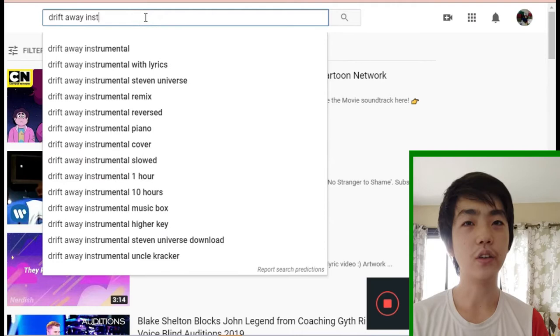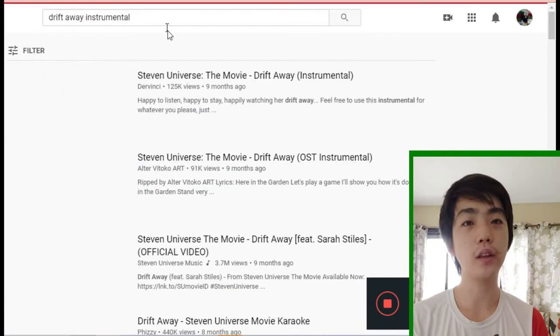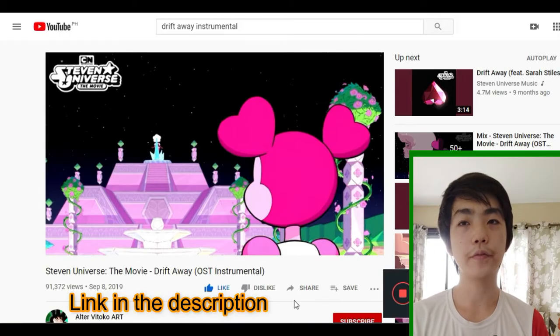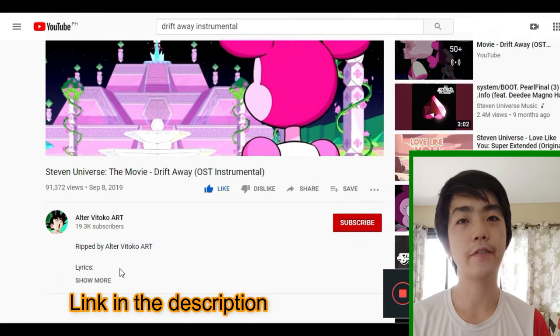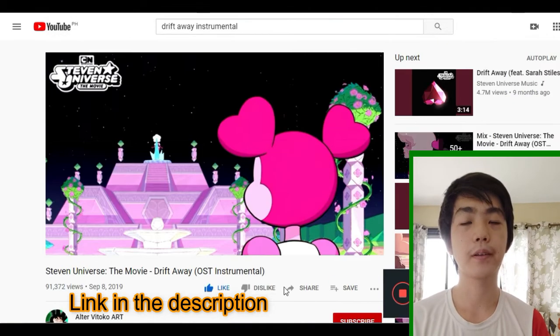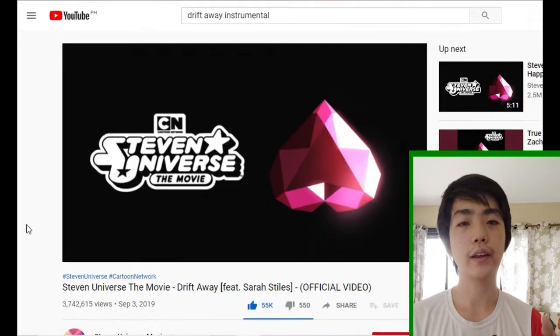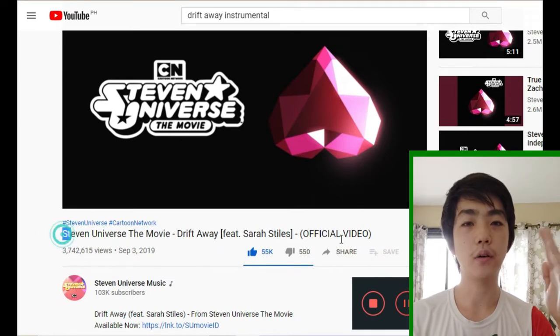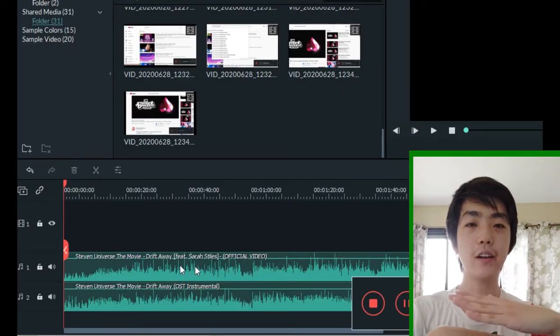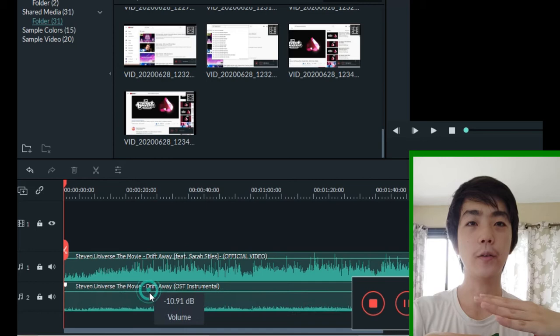After that I go to YouTube and I find the instrumental version of the song. For this song Drift Away, I use the version from this channel and I also get the original song and sync both the original song and the instrumental song together so I have a track to follow.